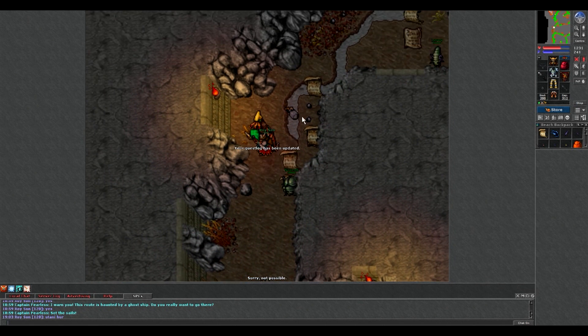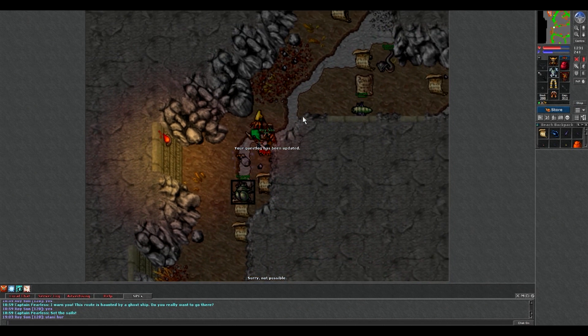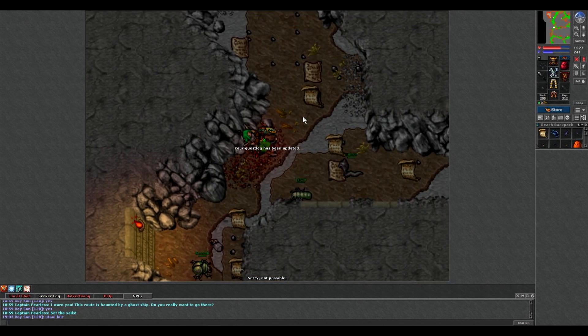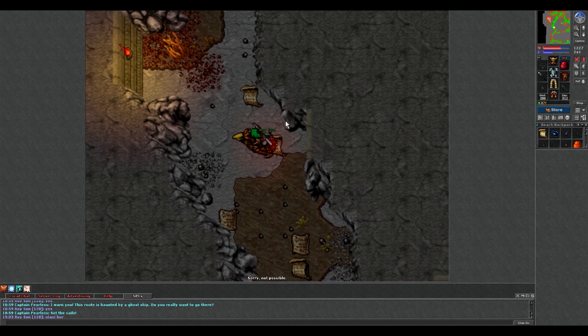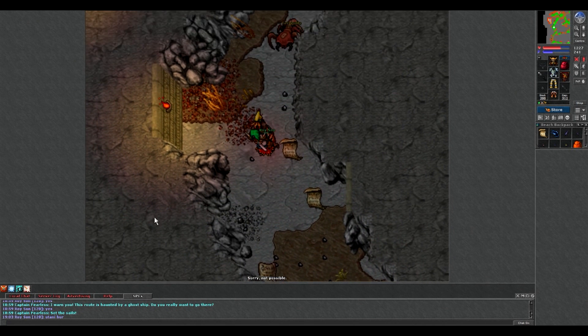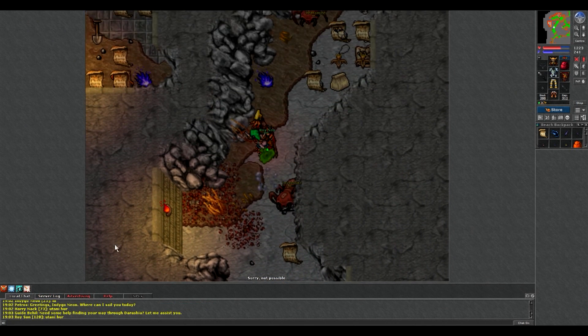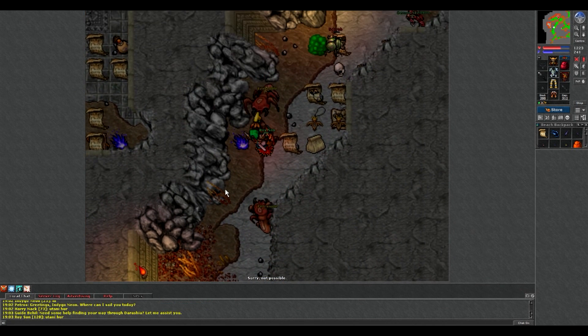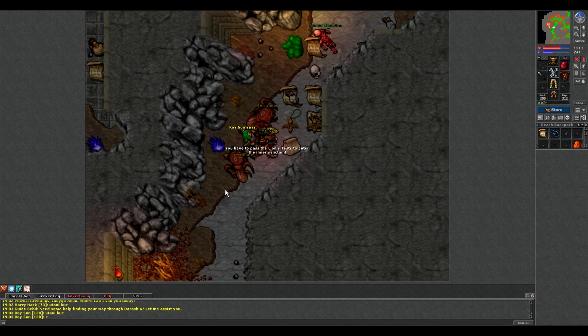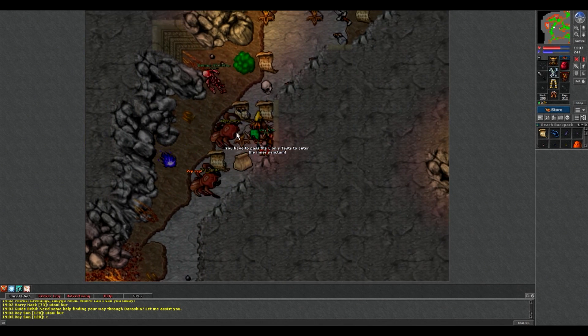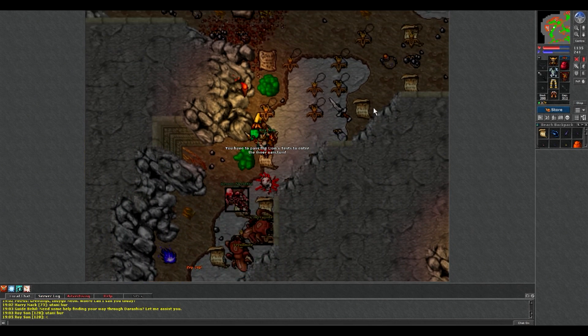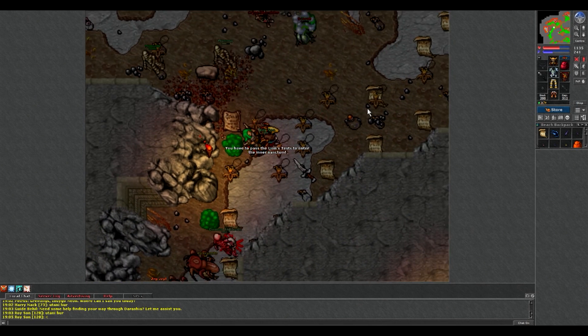Tutaj jest teleport. Jeżeli wykonamy pierwszą misję, to będziemy mogli do niego wejść. Zaraz wam pokażę że nie dokończyłem tej misji i nie będę mógł do niej wejść - po prostu mnie cofa. Jak widać nie mogę wejść.